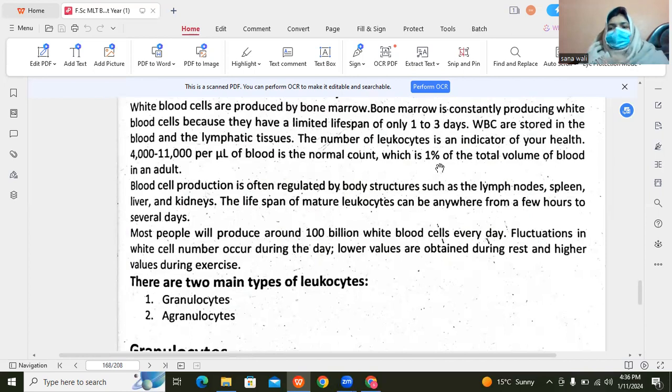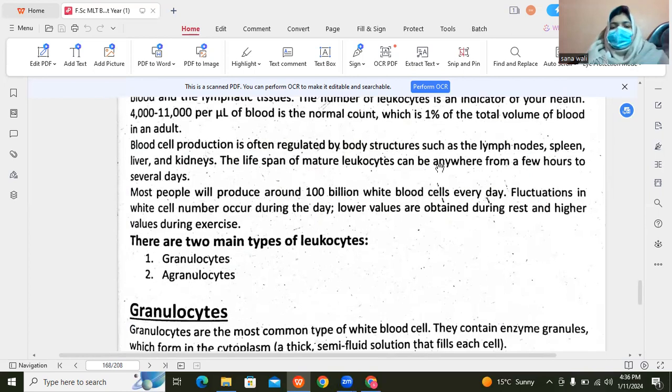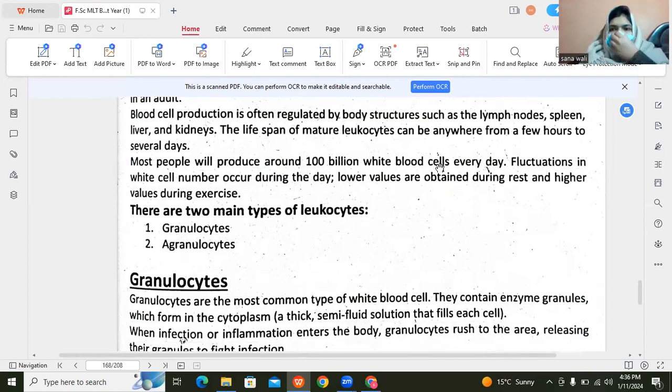If we do exercise, then we have higher values, which means fluctuation — lower or higher numbers.